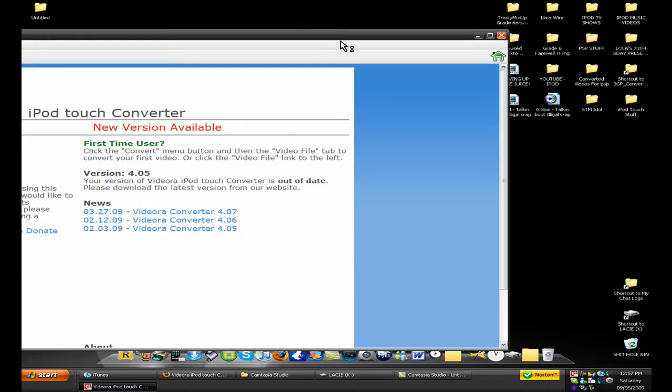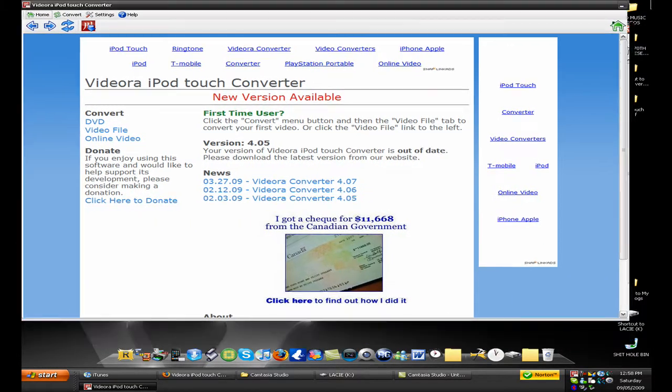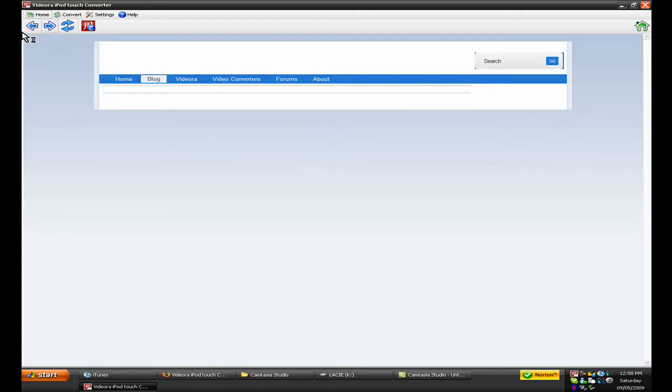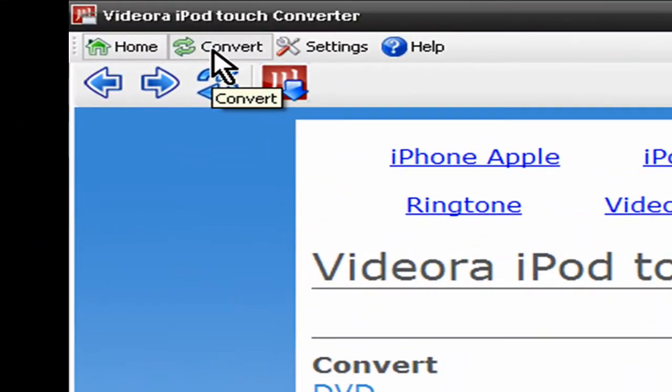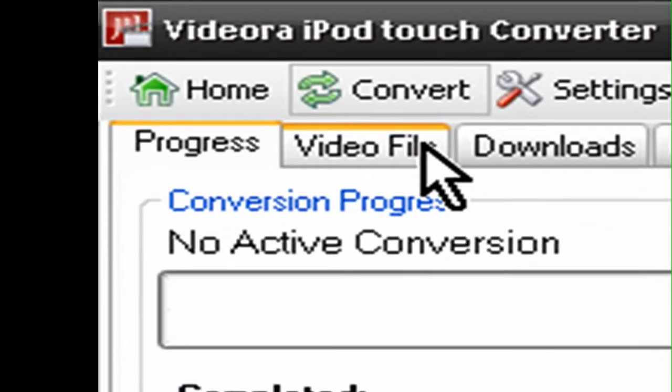It says the newer version is available, I don't have the current version right now, but it says out of date, but who gives a crap. What you do is go to convert, video file.